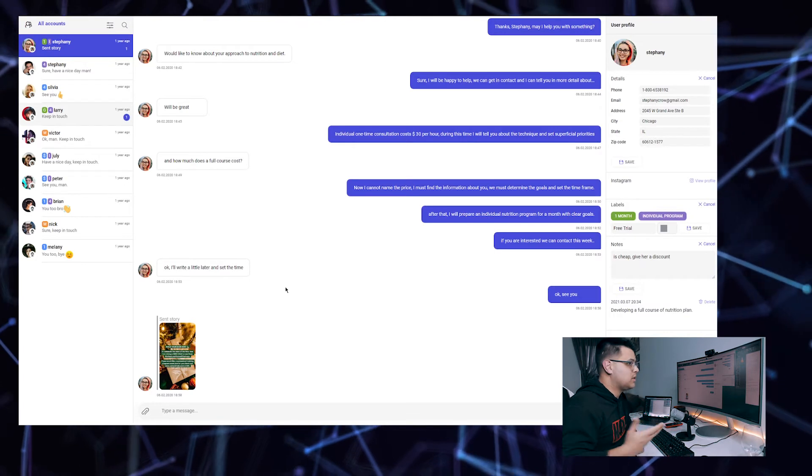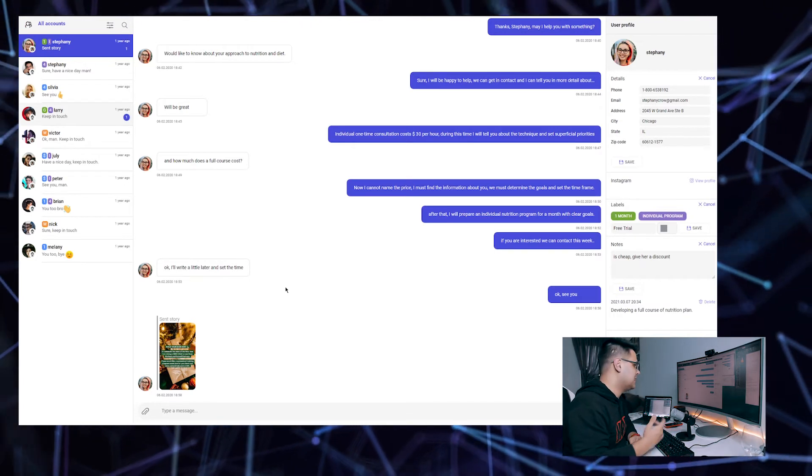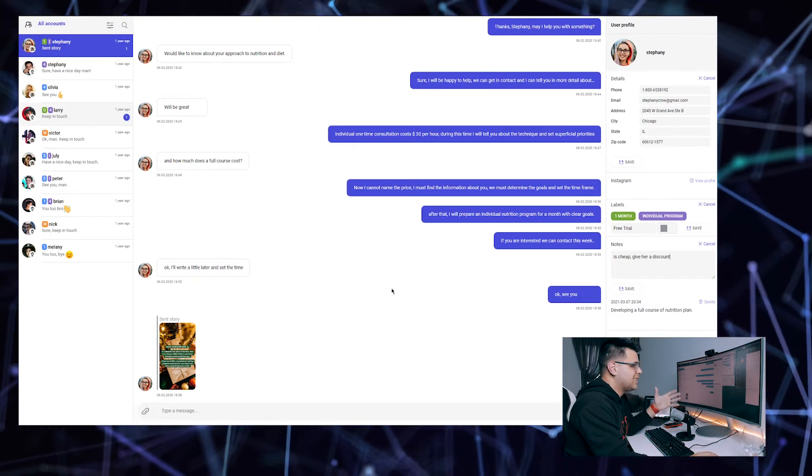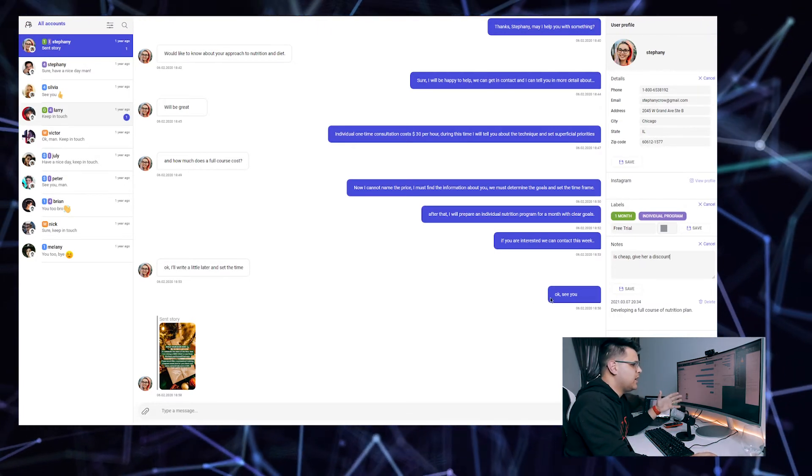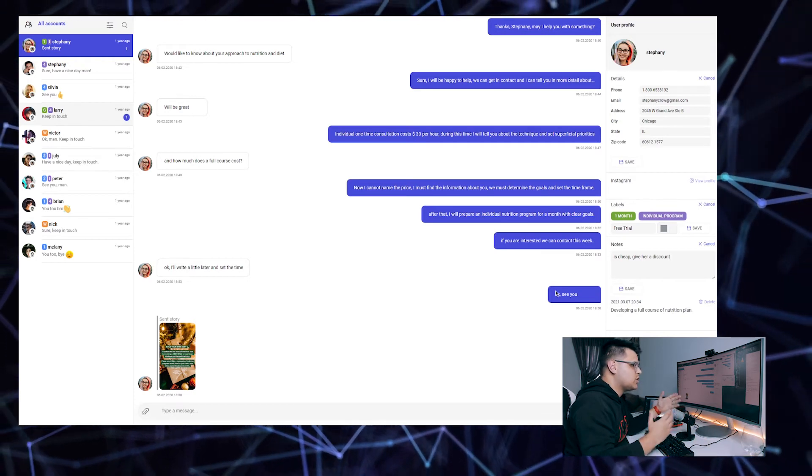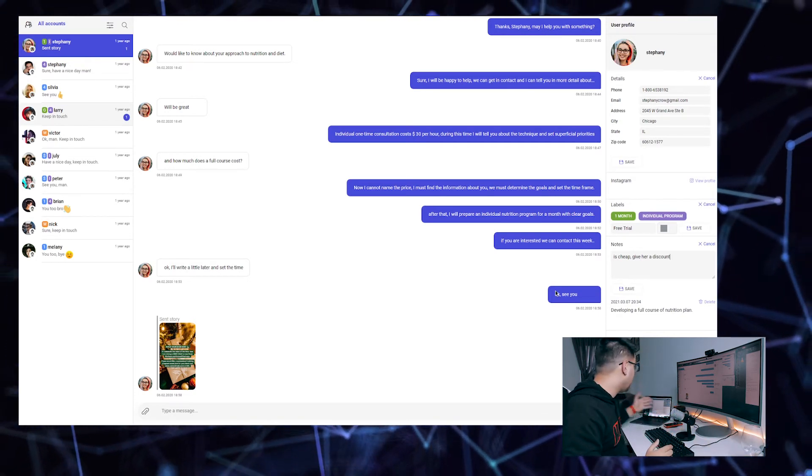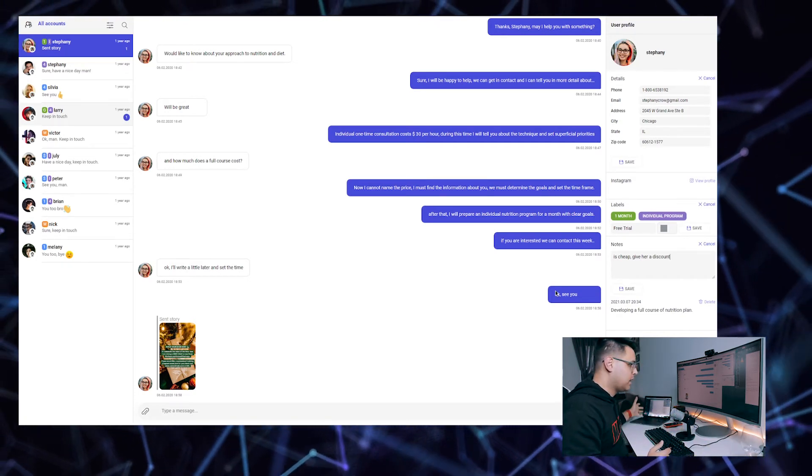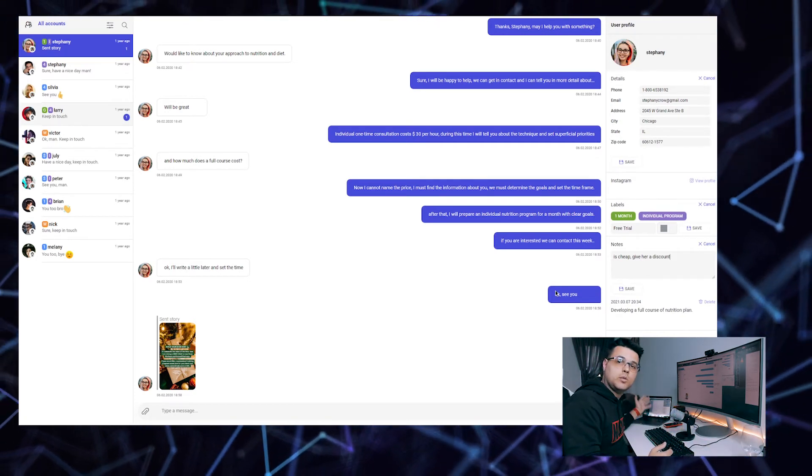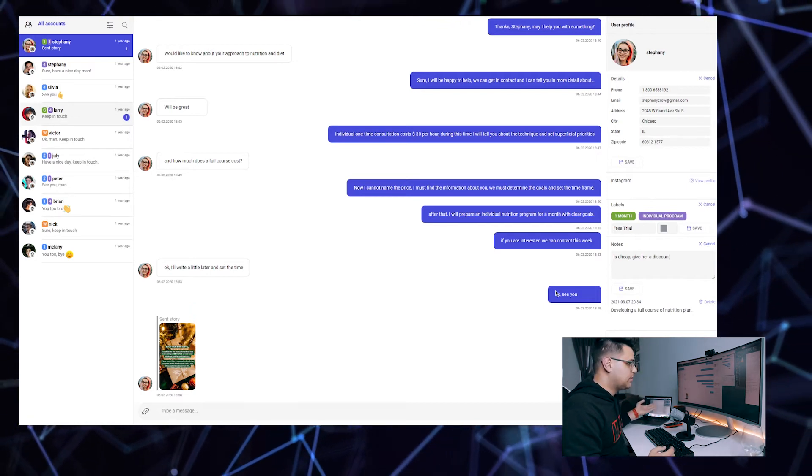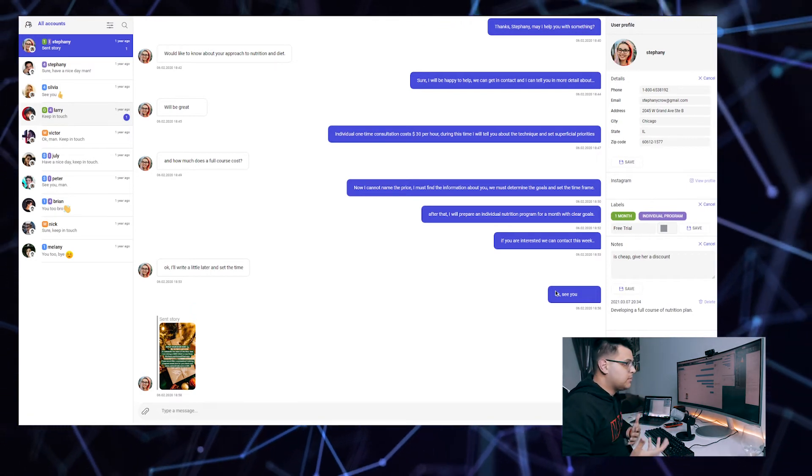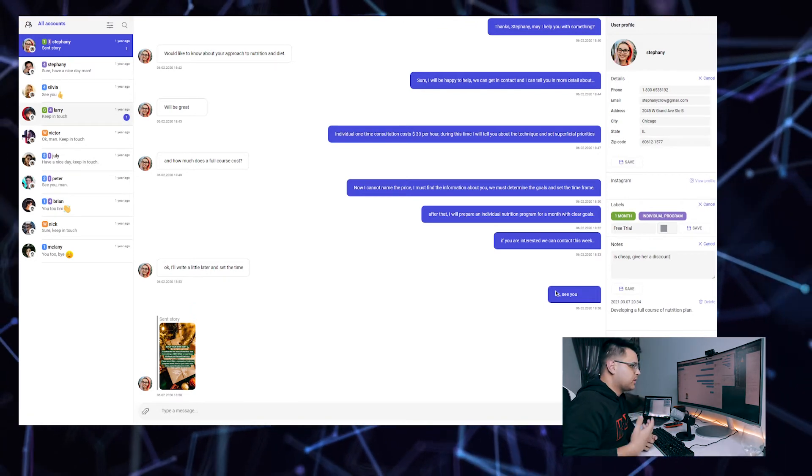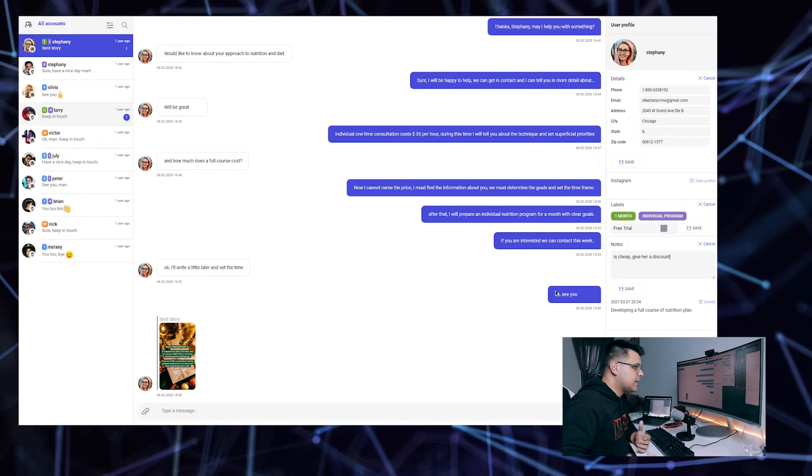Especially if you have multiple people using the same CRM software or using the same Instagram account or handling the same Instagram account, notes can be really helpful to you and the transition between shifts.